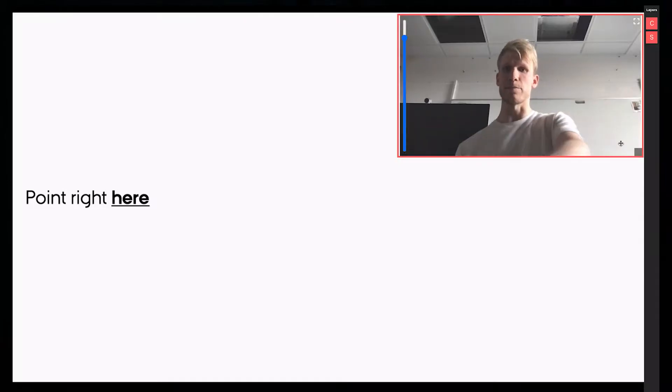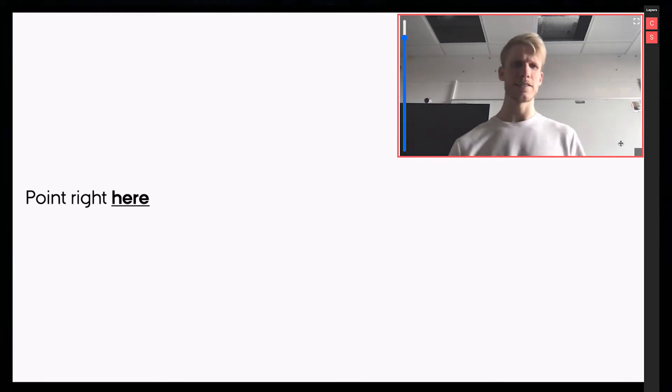When you're talking in video conferences, have you ever caught yourself pointing with your hands on the screen as if others can see where you're pointing? Sadly this kind of body language is not possible in current video conferencing systems.